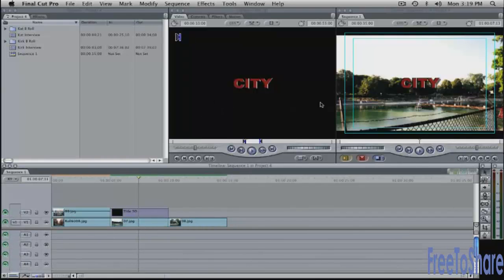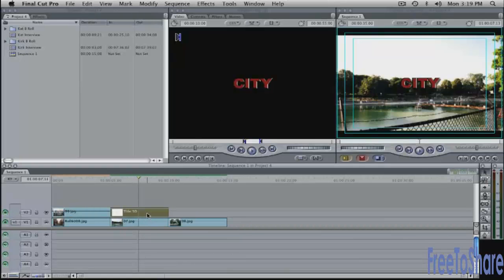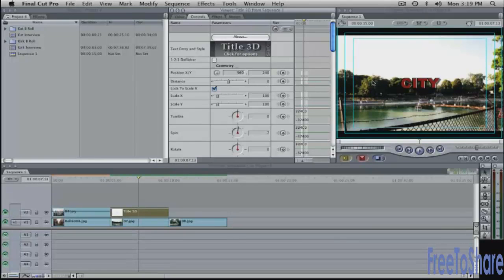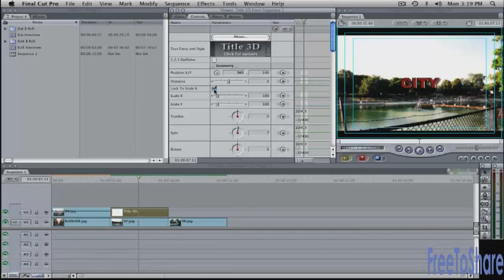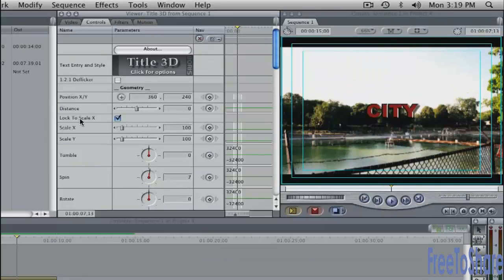Again, if you want to make a change here maybe I want to make this a little bit bigger open this into the viewer, go to the controls tab. This is a fully vector based graphic. That means that you can scale it cleanly. If I unlock lock to scale X